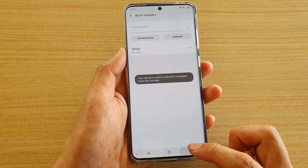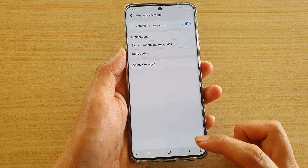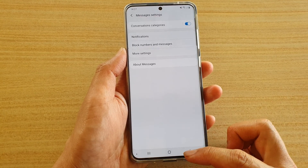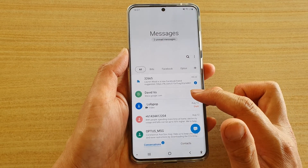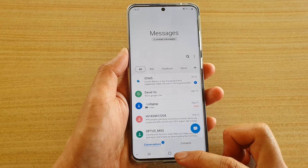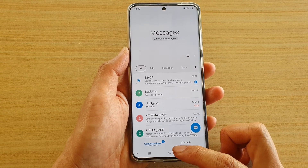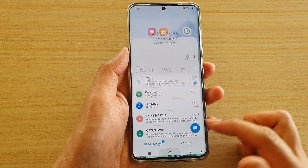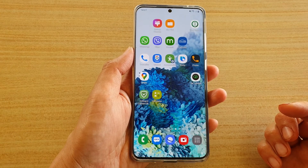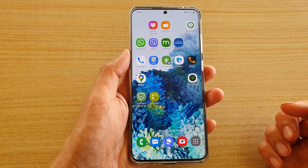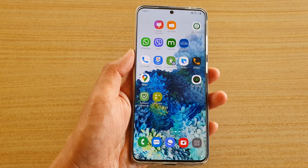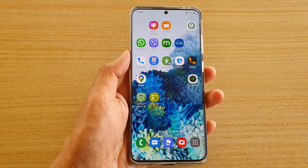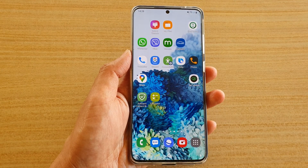That's how you can block a contact directly from your text messages. Tap on the home key to go back to your home screen. Thank you for watching this video, please subscribe to my channel for more videos.